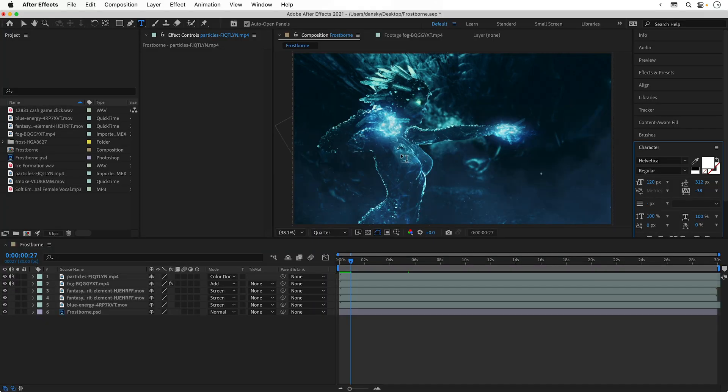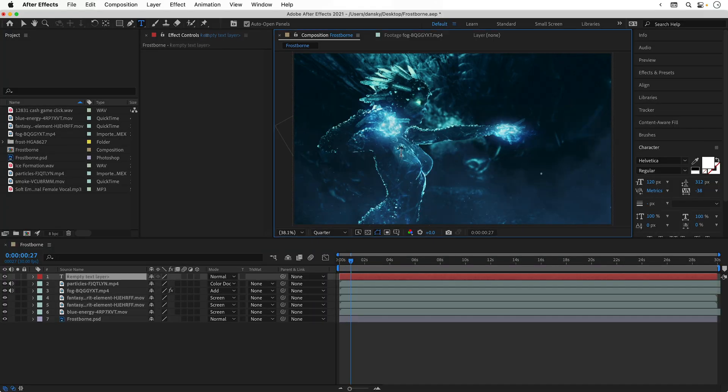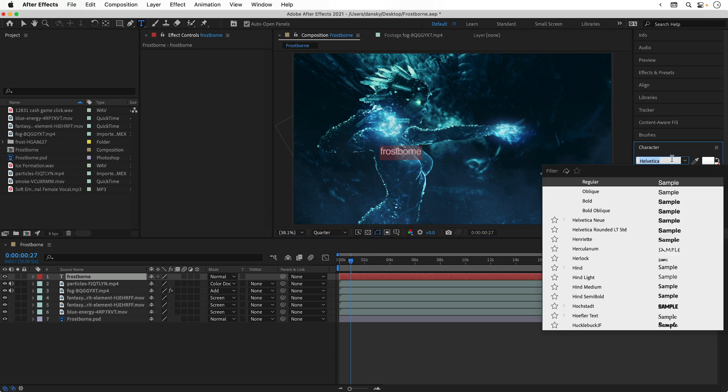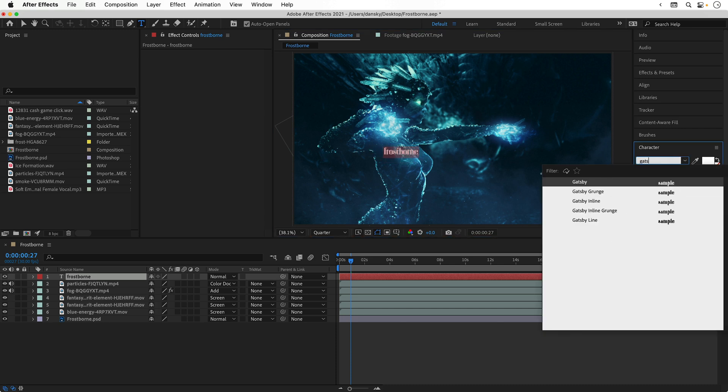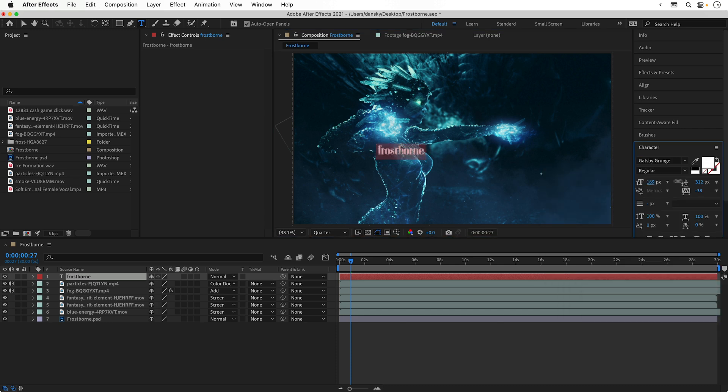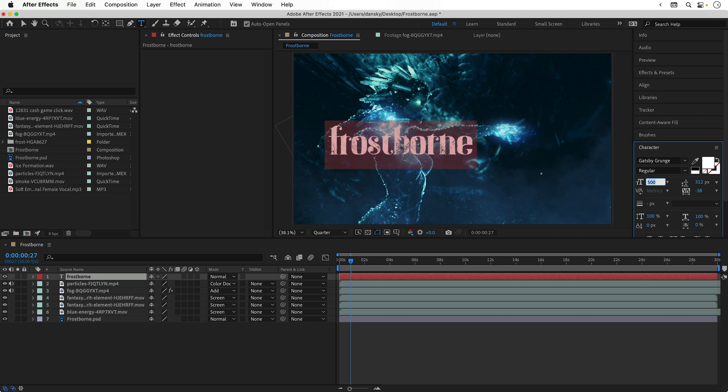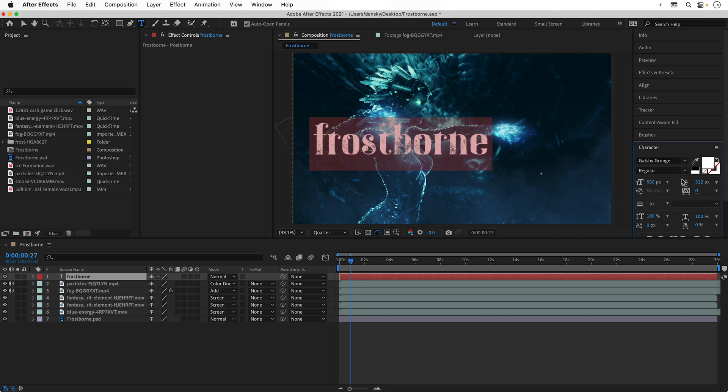Next, I'm going to select the type tool, click, and I'm going to type Frostborn. From the character panel, I'm going to select Gatsby grunge as the font, increase the size, change a few of the properties, and then align this to the center of the composition.